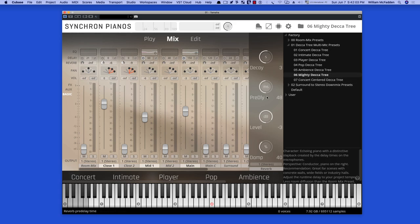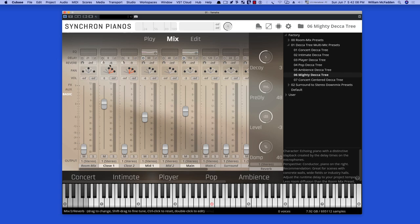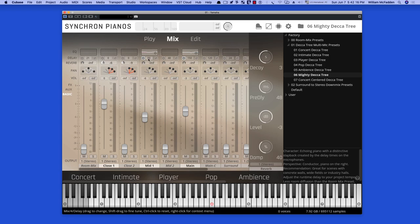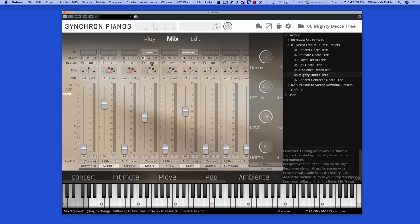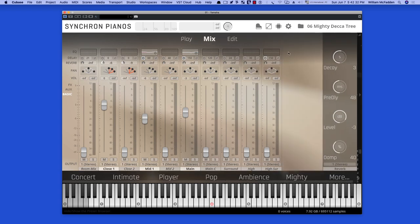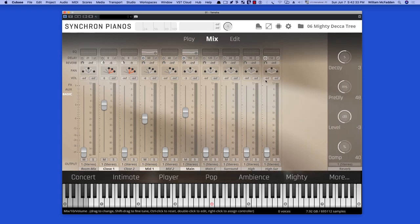And the mighty Decatree actually, if you take a look at the delay parameters in the different mics, the close one we have no delay, we have minus six on the algorithmic reverb. On mid one, notice we have a delay of 50 and no algorithmic reverb. And then on the main we have 150 delay and no algorithmic reverb.